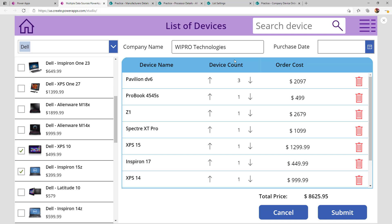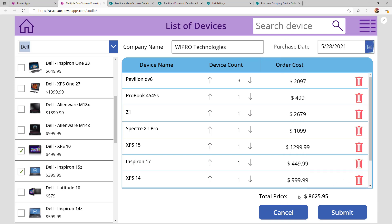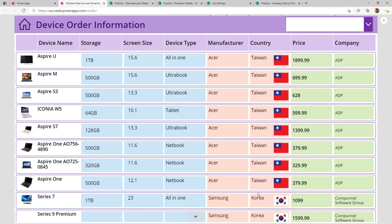The user provides a company name — for example, 'Pro Technologies' — selects a date of the 28th, then clicks Submit. Once they submit, the data goes back to Company Order Details. In the gallery, I am showing device name, storage, screen size, device type, manufacturer, country, price, and company.